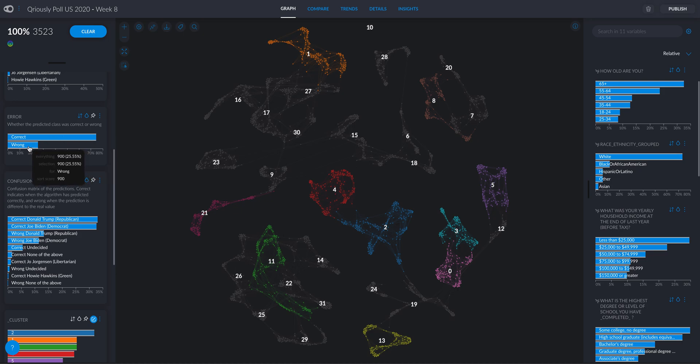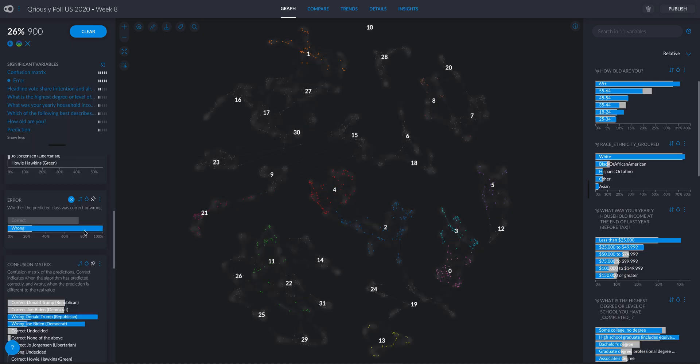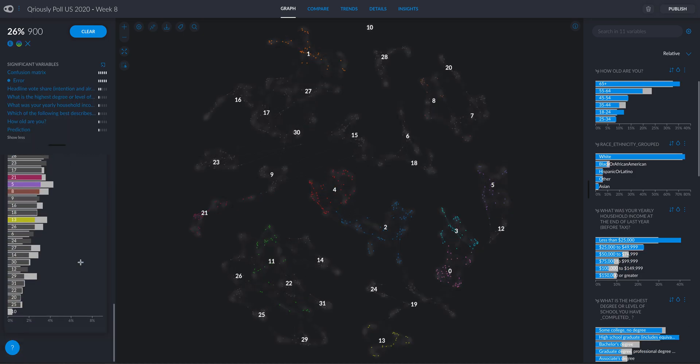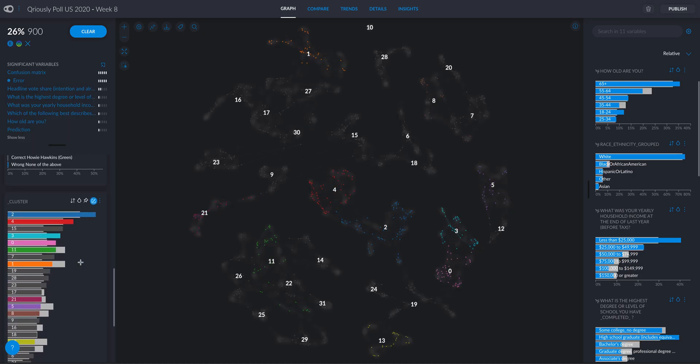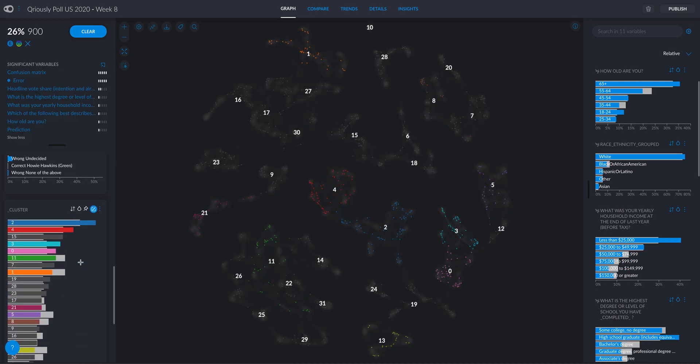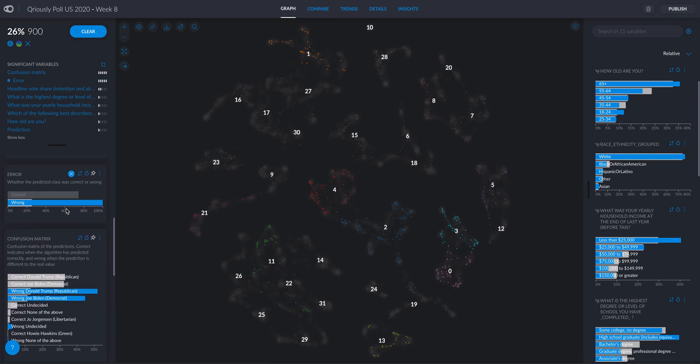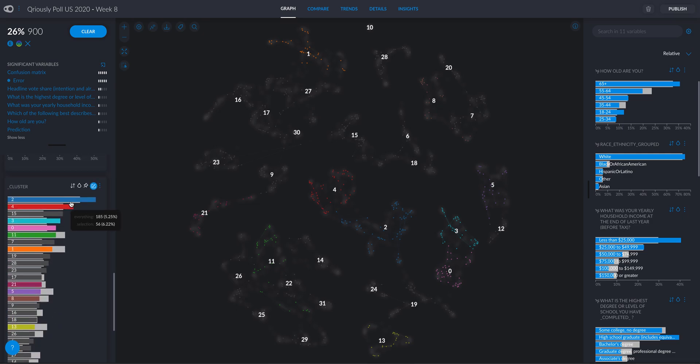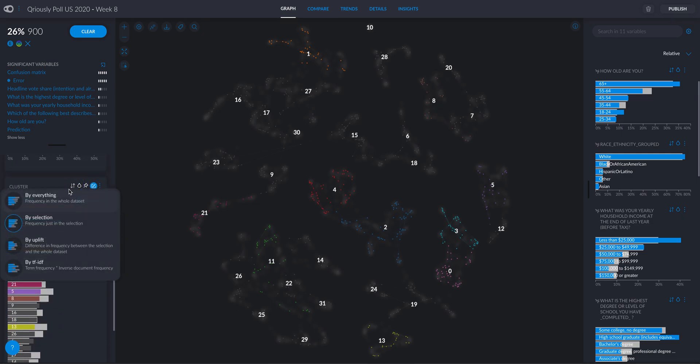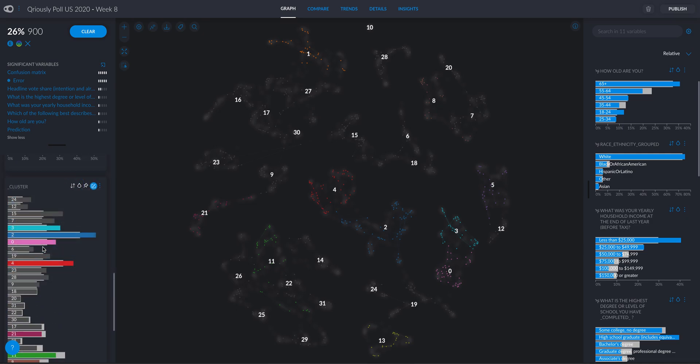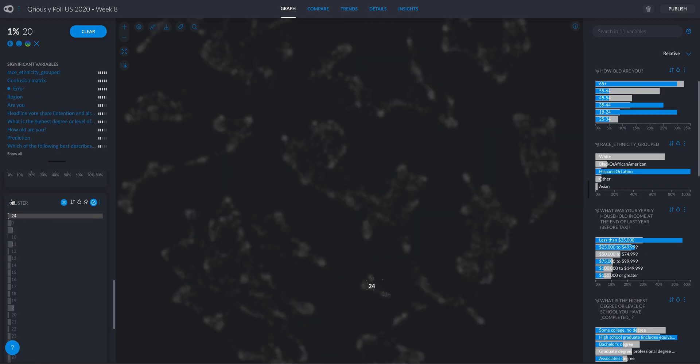Still, I can see which combinations are more difficult to predict. For instance, if I click on wrong, again, I can see which clusters are harder to predict. For instance, yeah, I put wrong, right? And let me put the uplift. I think it's already in the uplift. No, it's not. The 24th cluster.